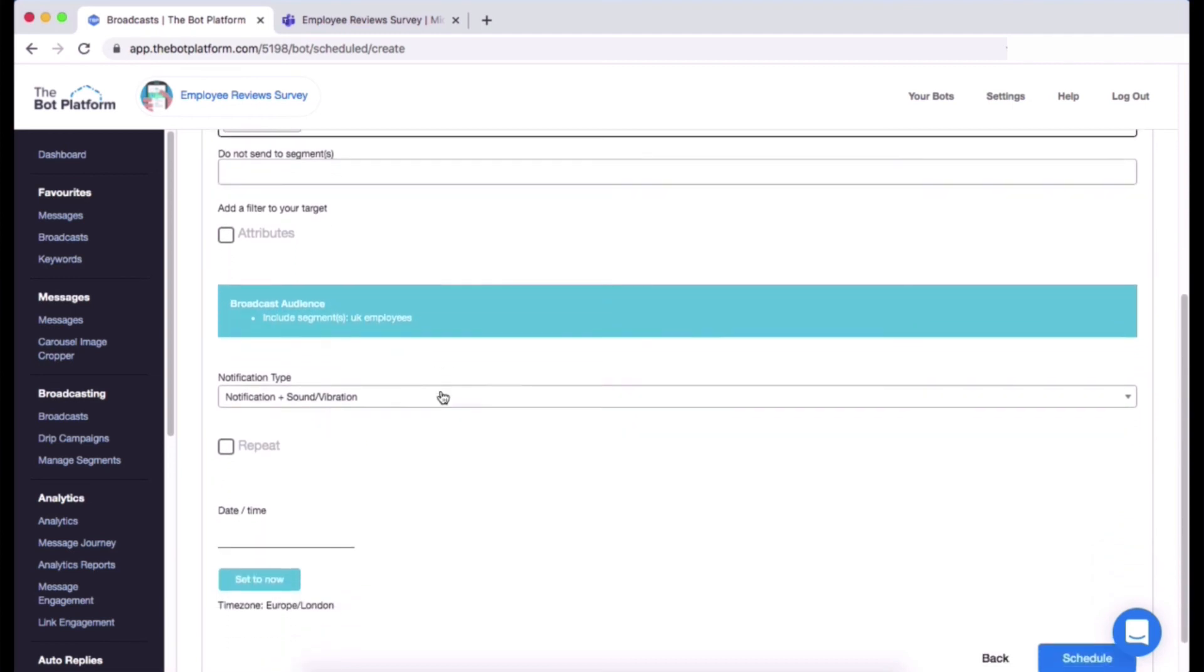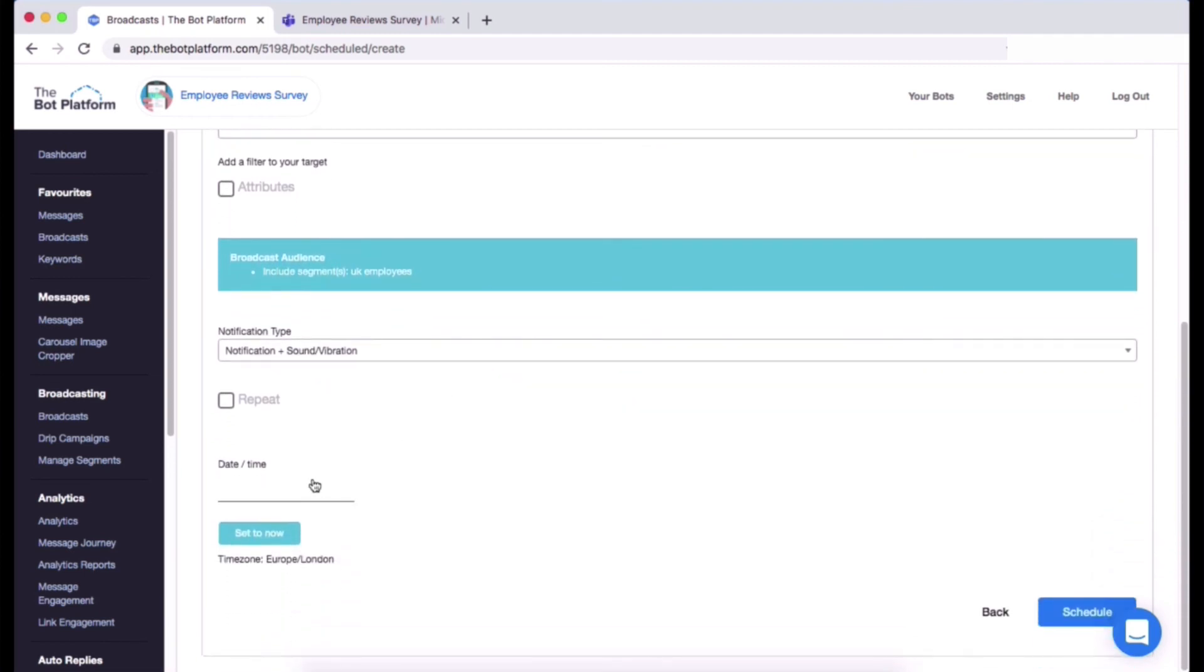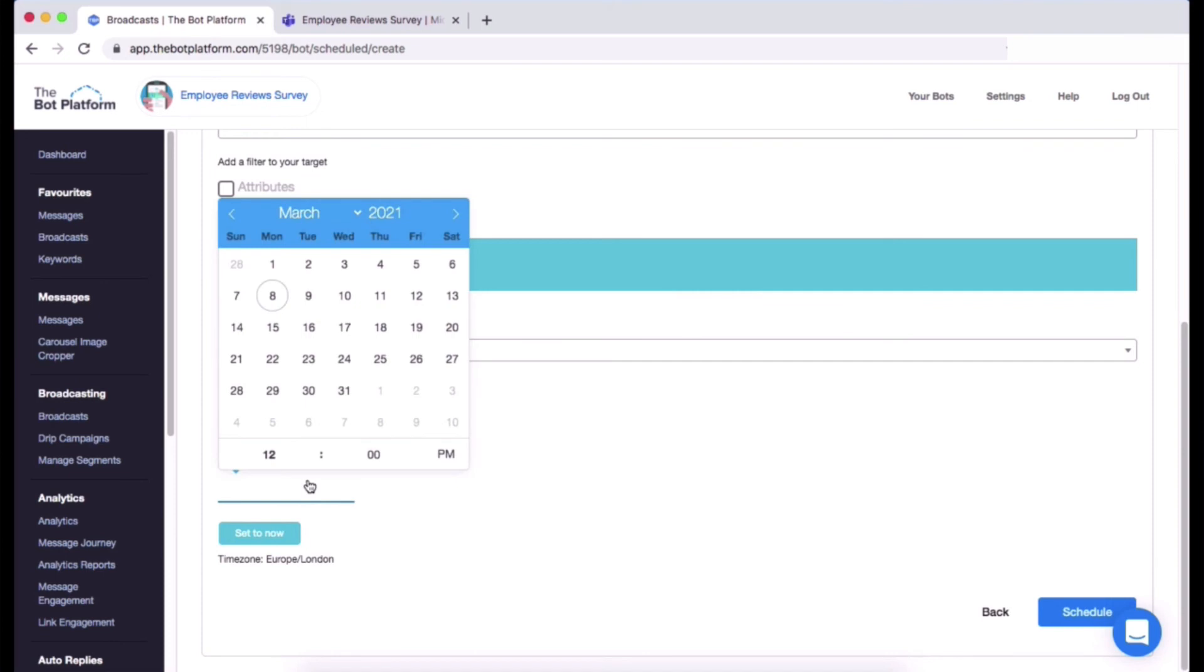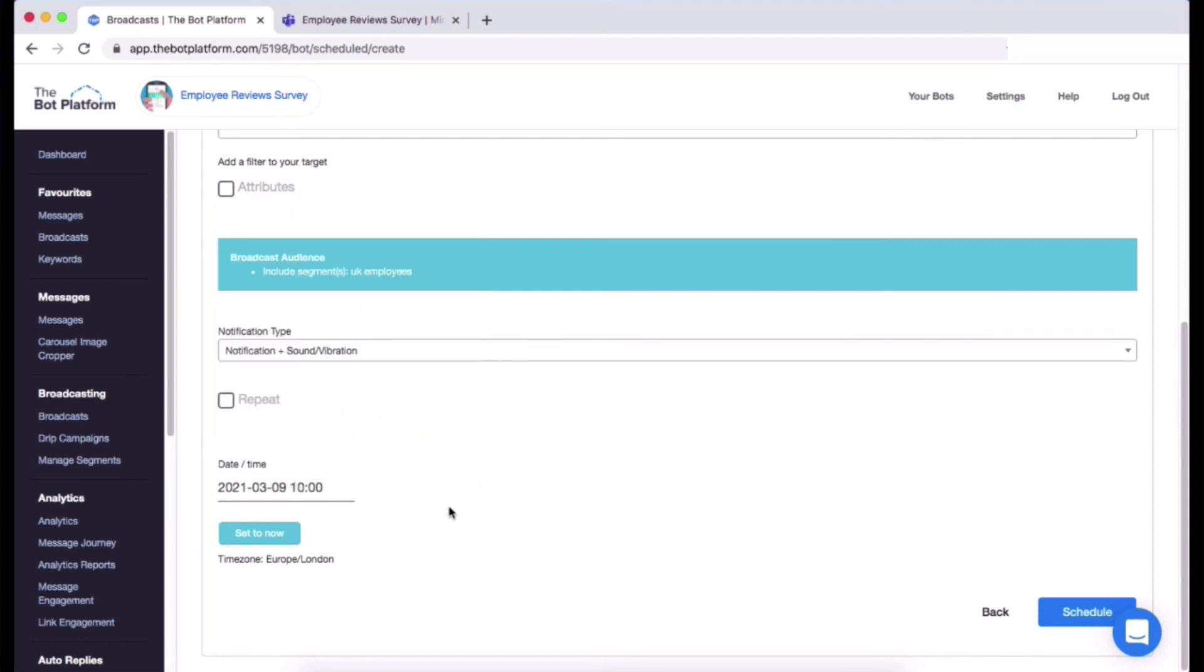And then I am going to set my date and time to tomorrow at 10 a.m., so choose 9th of March, type in 10, and then click on here to change it to a.m. not p.m. I actually want it to go out weekly as well, so we've got a little thing up here called repeat, so I'm just going to click on repeat.